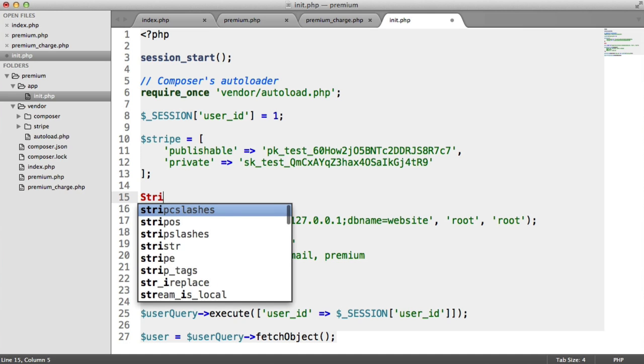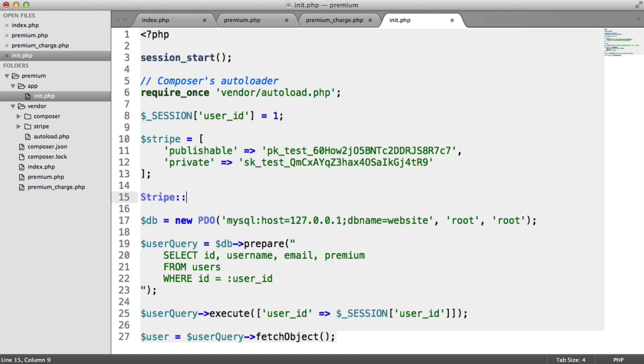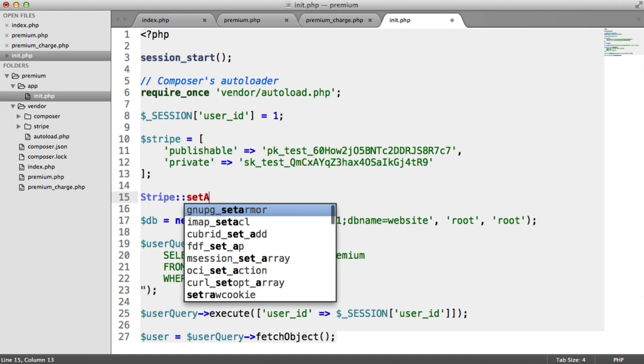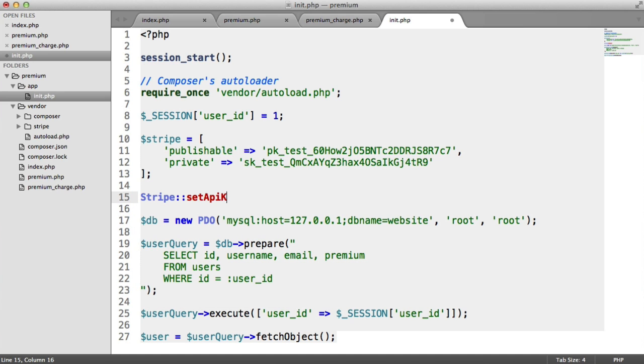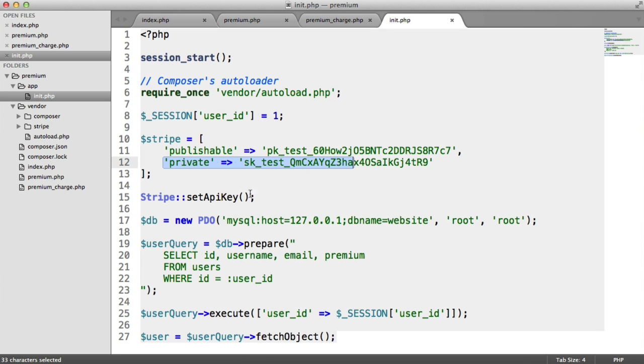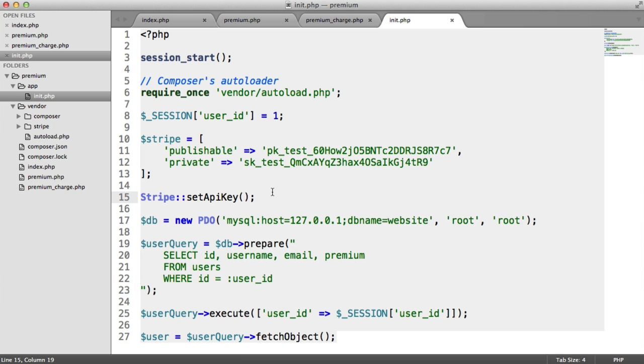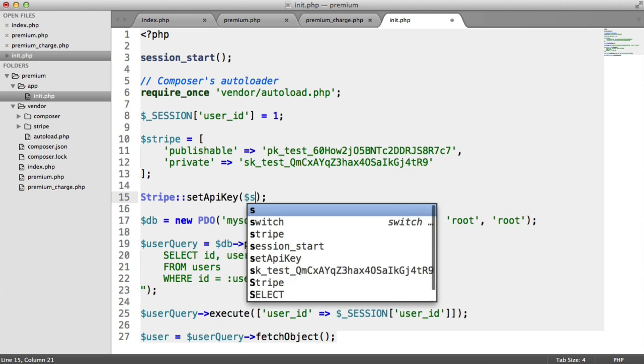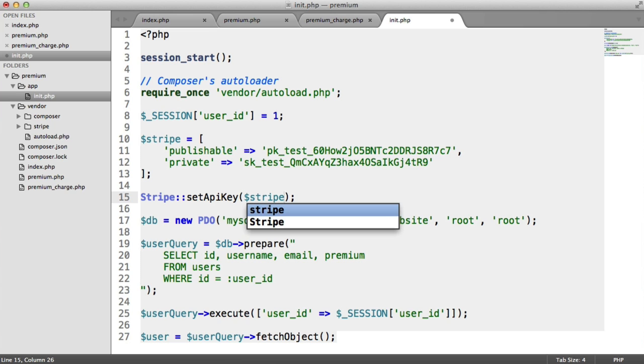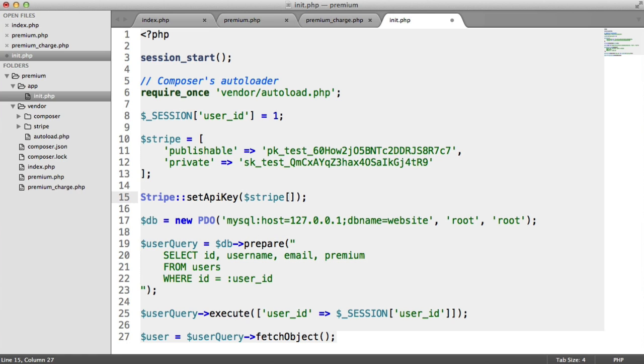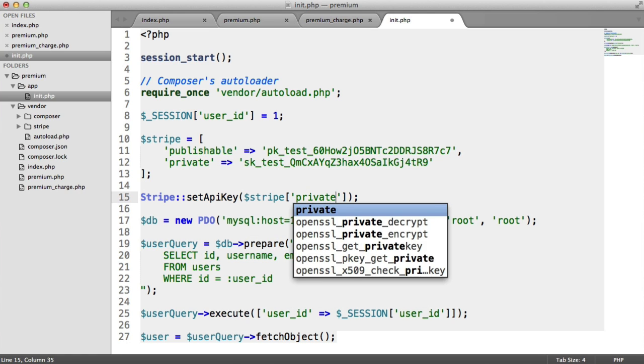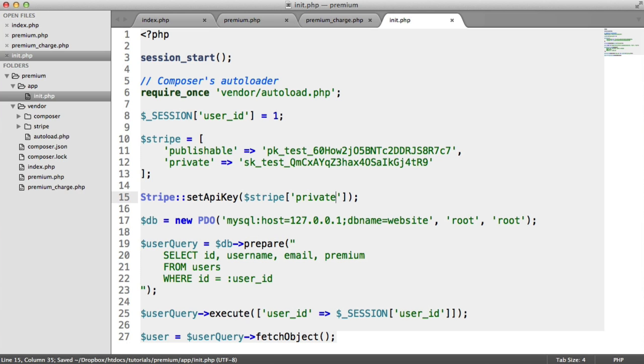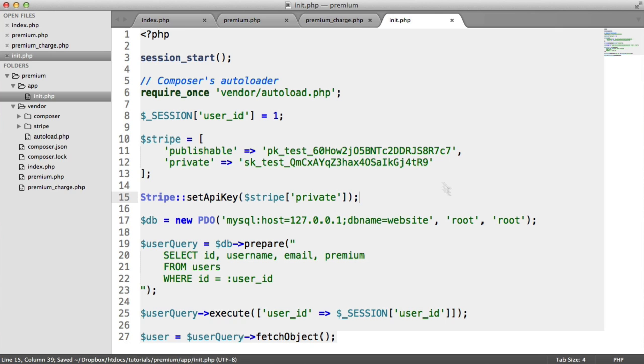So we say Stripe, then we have a static setApiKey method. And in here, we pass in our private key or our secret key. We know what that is, we've stored it here. So we do more or less the same that we did for the JavaScript library, except this key has to stay secret. You can't let anyone see this. So we say Stripe and then we say private. So now our API key is set.